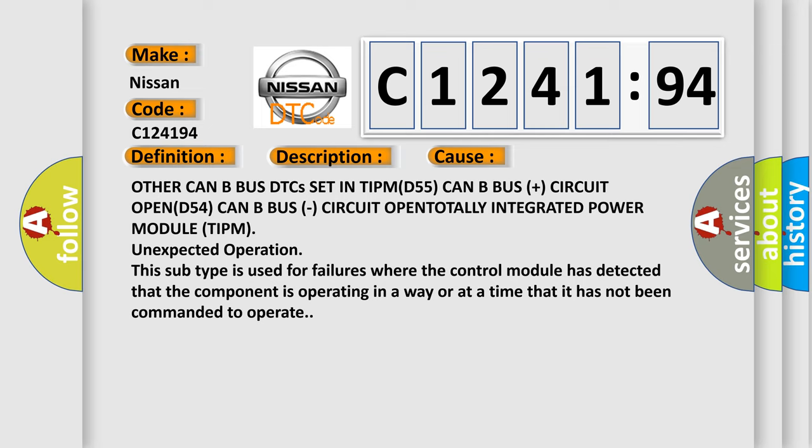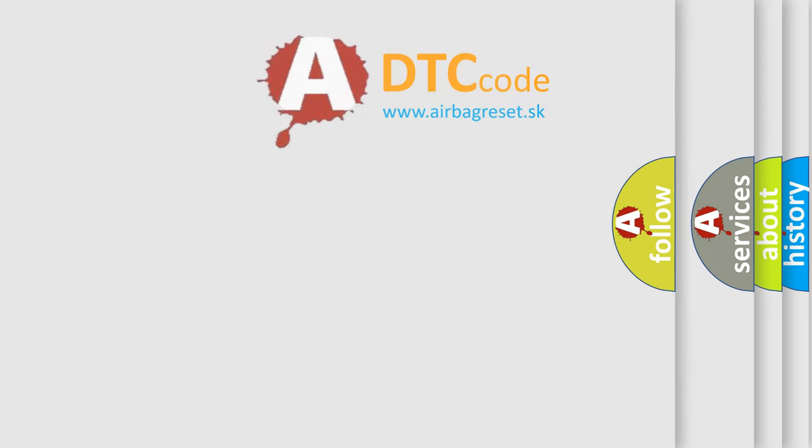The other CAN Bus DTCs set in TIPM D55 CAN Bus plus circuit OPEN, D54 CAN Bus circuit OPEN, Totally Integrated Power Module TIPM unexpected operation. This subtype is used for failures where the control module has detected that the component is operating in a way or at a time that it has not been commanded to operate.